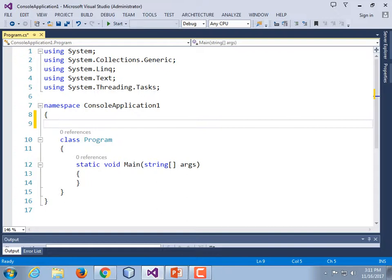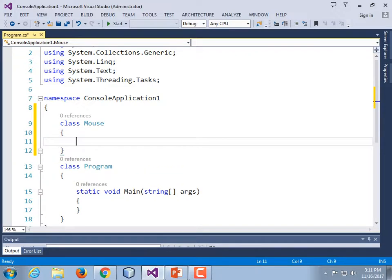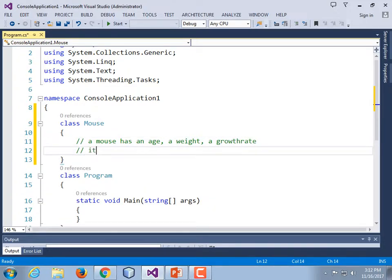Let's create a class called Mouse. This will seem familiar to you Java programmers who've taken the Java class that uses the Mouse class. It's an experimental mouse — an elaborate kind of thing where we want to keep track of its weight, how many days alive it is, and set a growth rate for it. A mouse has an age, a weight, a growth rate, and it needs a grow method that will add one to its age and increase its weight.